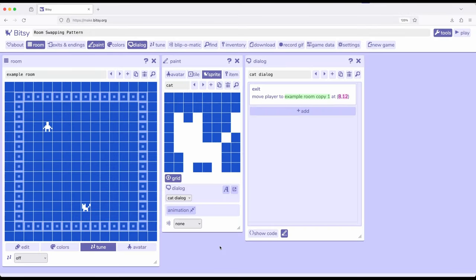Welcome to a tutorial on Bitsy8. In this video I'm going to show an advanced pattern of using the room swapping pattern.